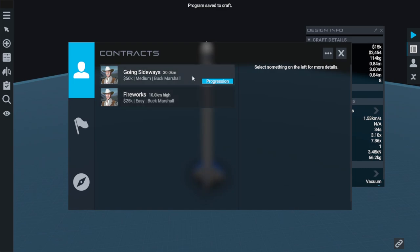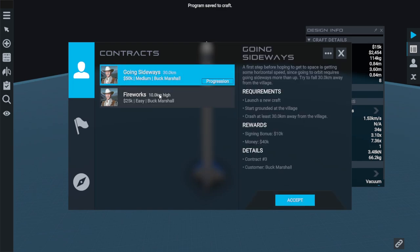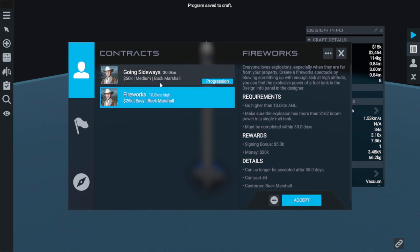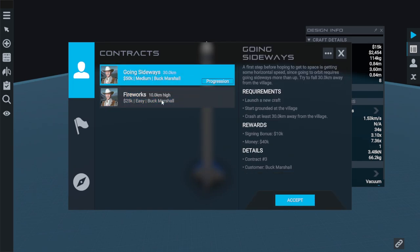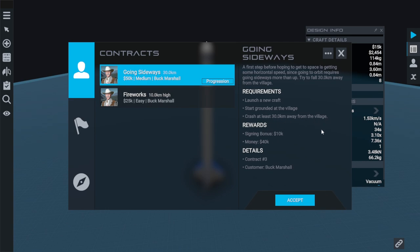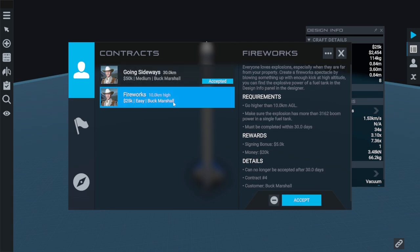We're currently in a career mode. This means we have a couple of objectives that we're trying to meet right now and one of them is to go sideways. We need to launch a new craft, start grounded at the village and crash at least 30 kilometers away from the village. Now I'm fairly sure I know how to complete this, so we're going to accept that.